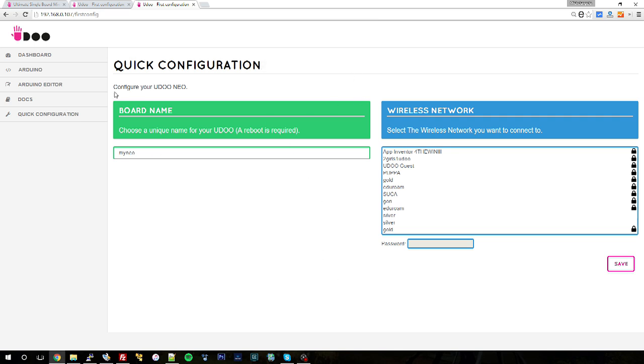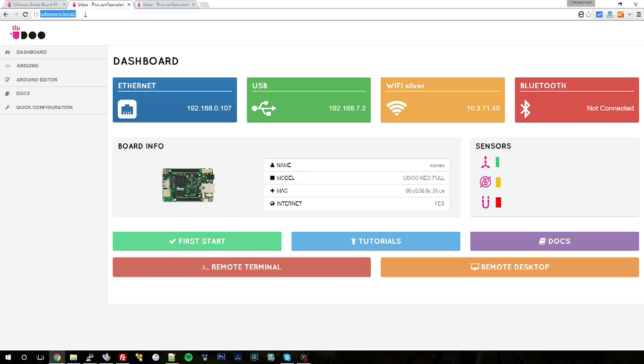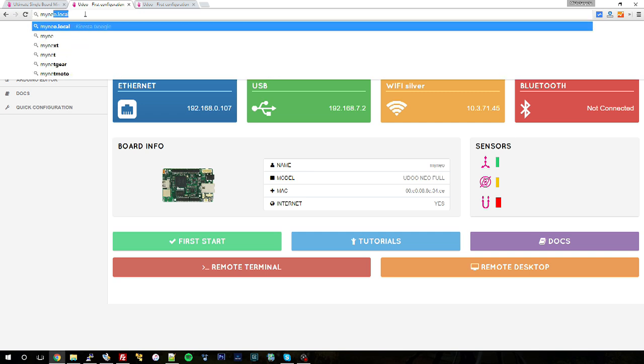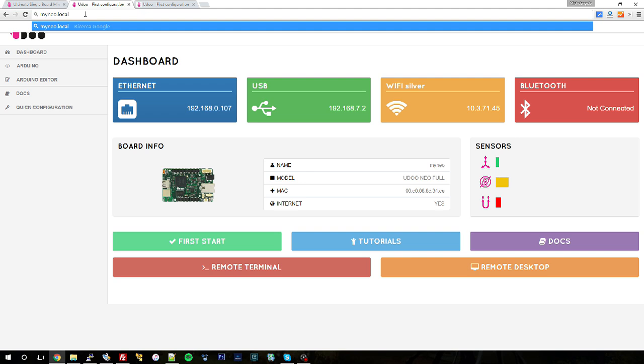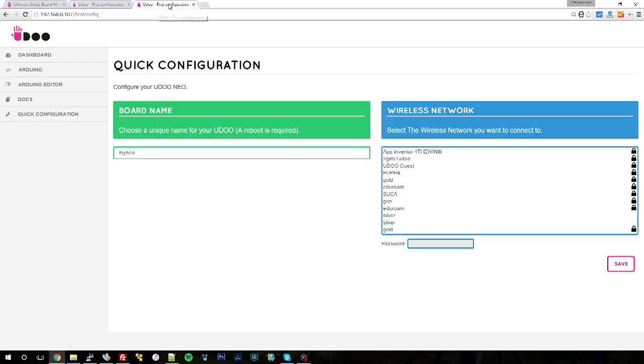So to access it, instead of writing Udo Neo dot local, I will write my Neo dot local. This will work just after a reboot, and this will be useful for example in the case you have multiple Udo Neos on the same network and you want to access a particular one.